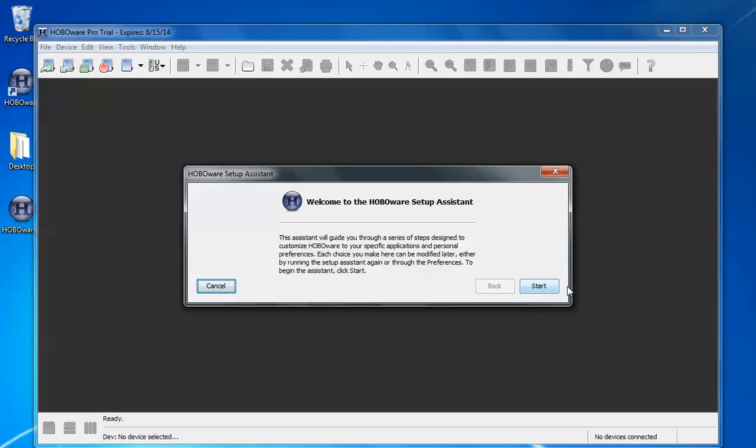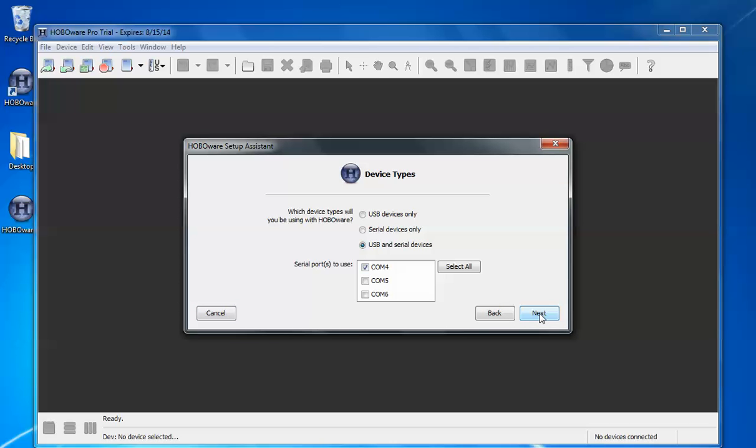Now we run through the HoboWare setup assistant. Click start. Here it asks you what kind of device types you're going to be connecting to HoboWare. By default it selects USB and serial devices. If you're only going to use USB devices you can select that and it speeds up your operation. If you're only going to use serial devices you can select that as well. Also if you know what COM port you're going to be using for your serial devices you can select those here. These can be changed in HoboWare preference communications preferences. Click next.